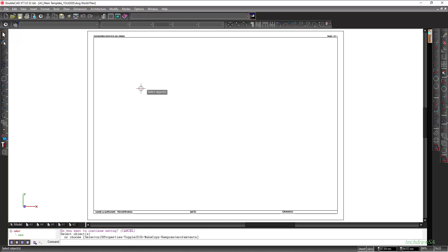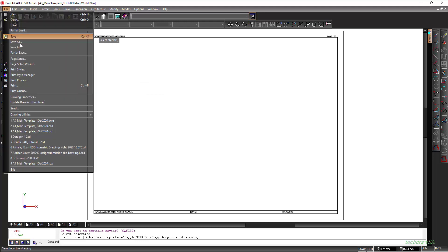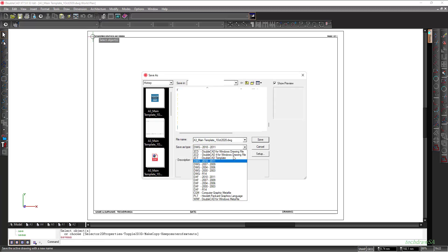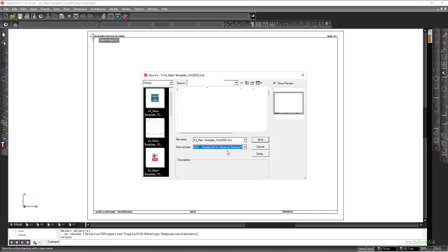Now all we do is go to File, Save As. In the window that opens we're going to select this drop-down over here and go all the way to the top where it says 2CD DoubleCAD for Windows Drawing File. So I'm going to select that one.